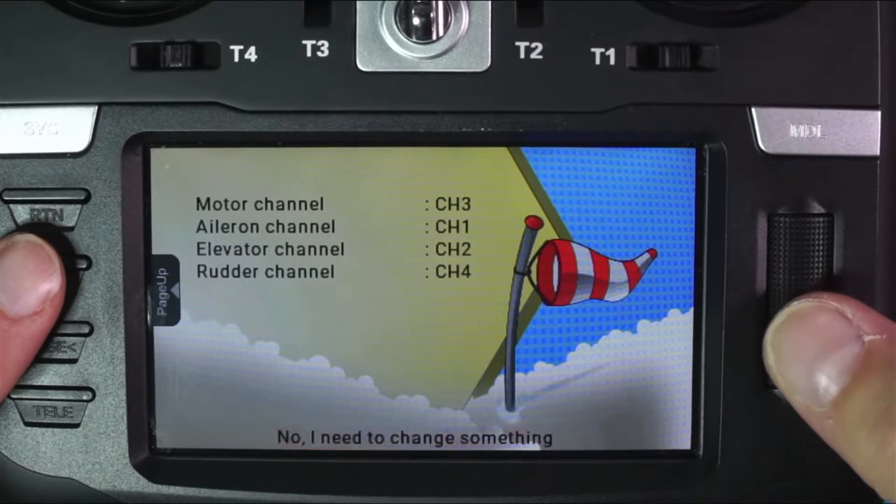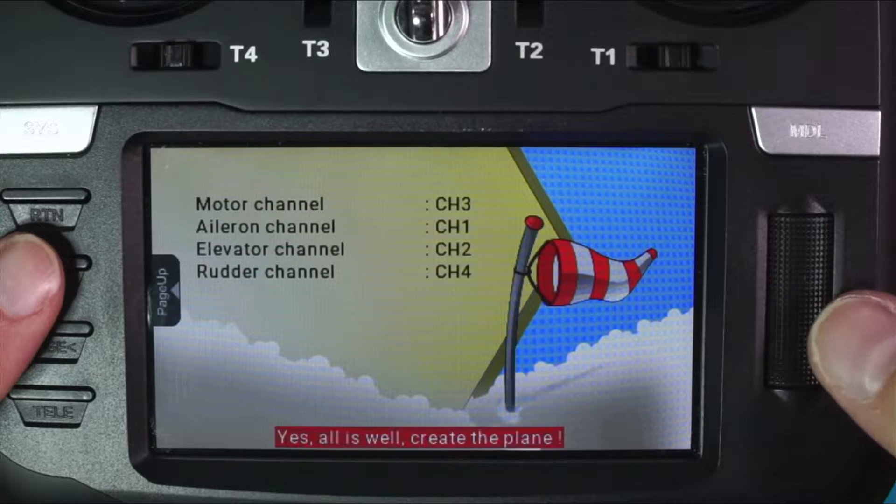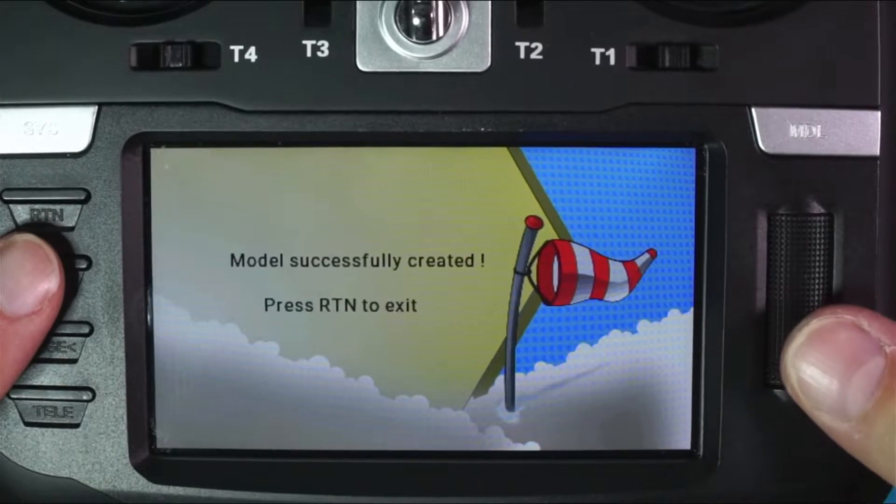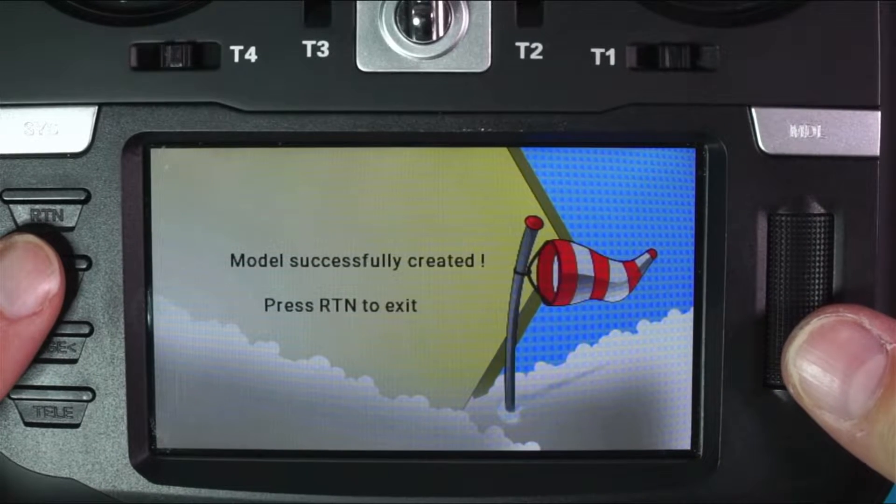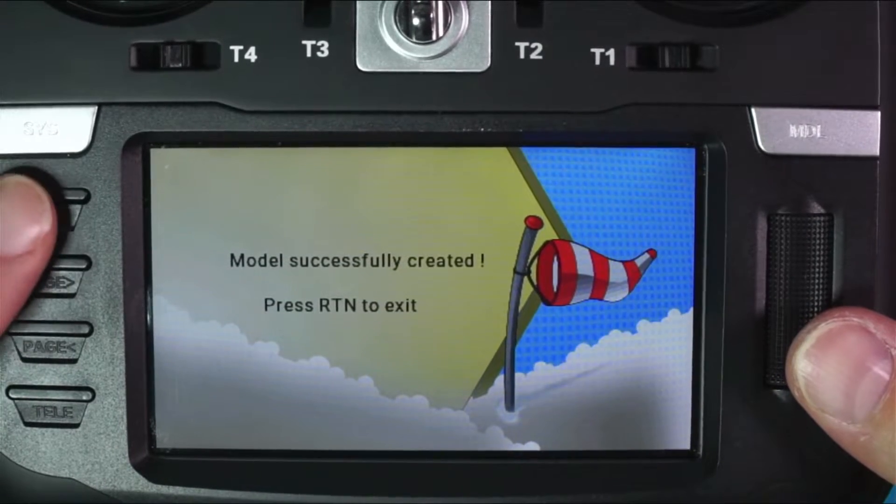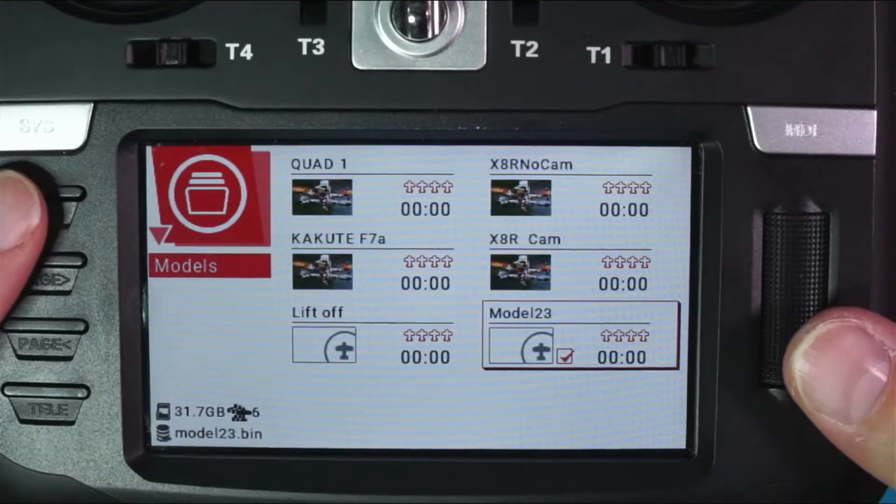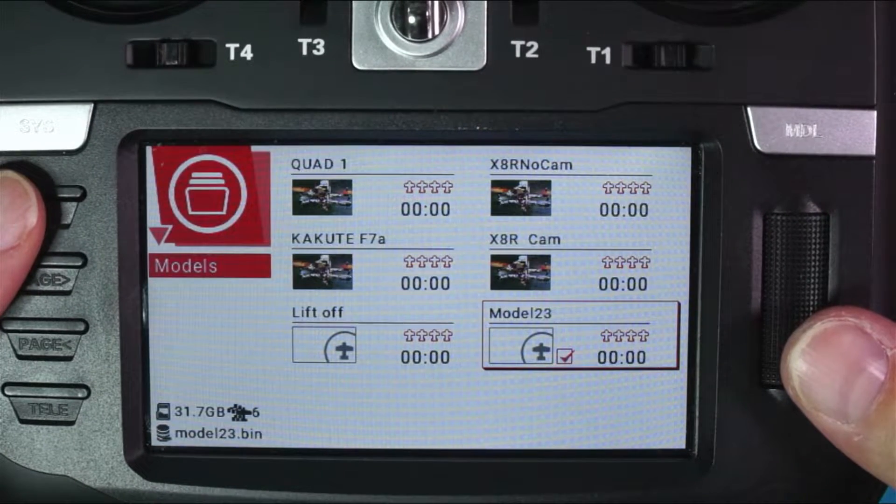So I need to go ahead down here and change this to yes, all is well. Create the plane, boom, model successful, hit return, boom, and here we are in model 23.